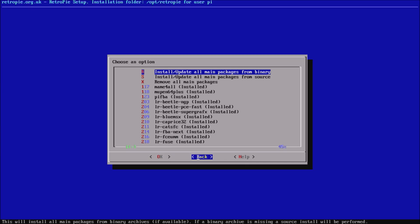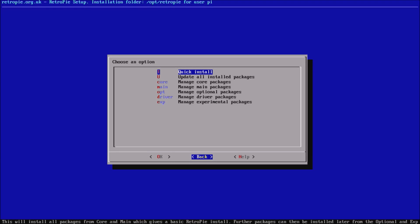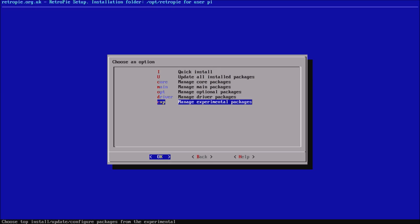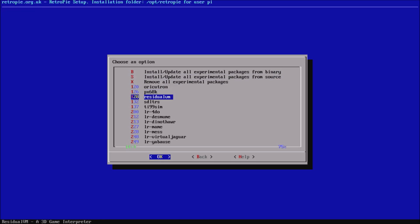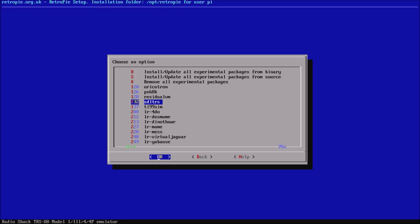That's essentially the layout of the new menu. We've also added a few more features — in terms of experimental packages, we've added a few obscure ones from the 80s: the Oric, the TRS-80 (which is different from the CoCo we had earlier from XRoar — this is a different emulator), the TI-99/4A, and the Dinothawr standalone Libretro game. Those are the four new experimental packages we've added.